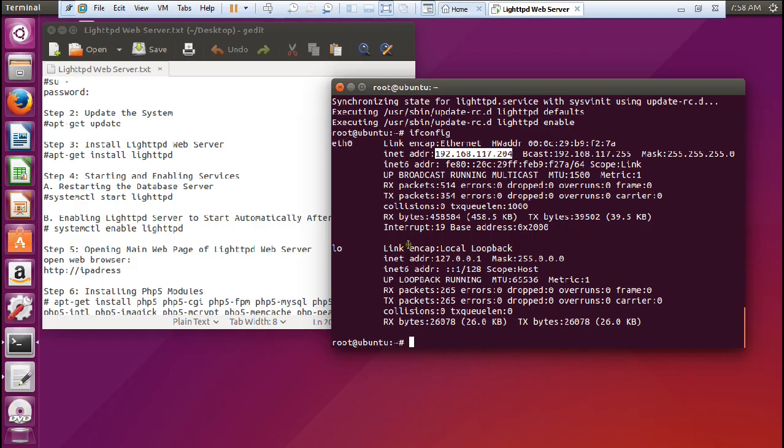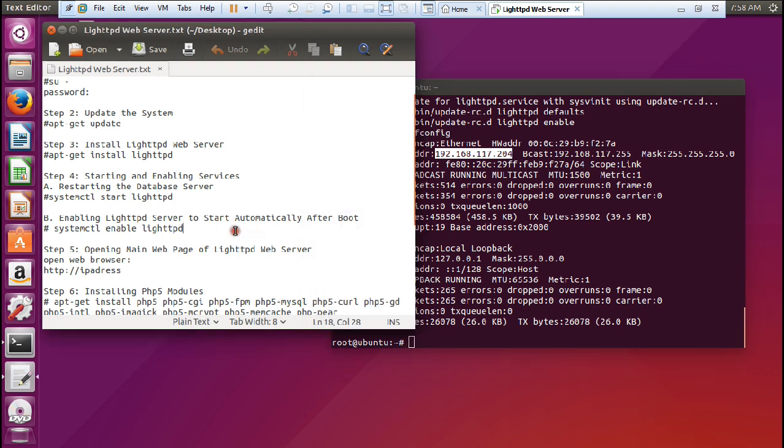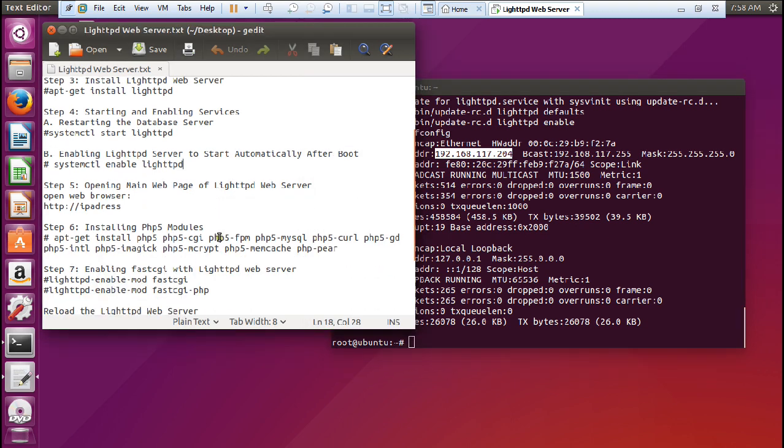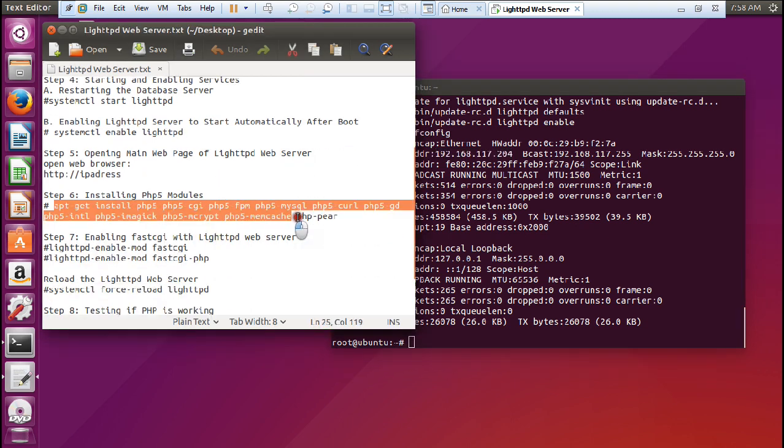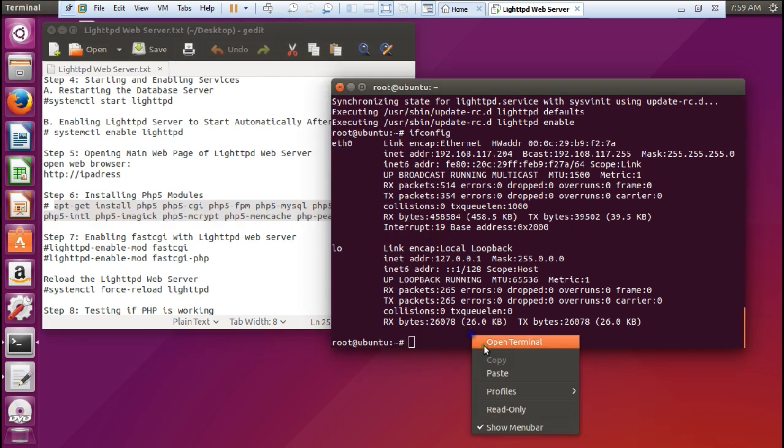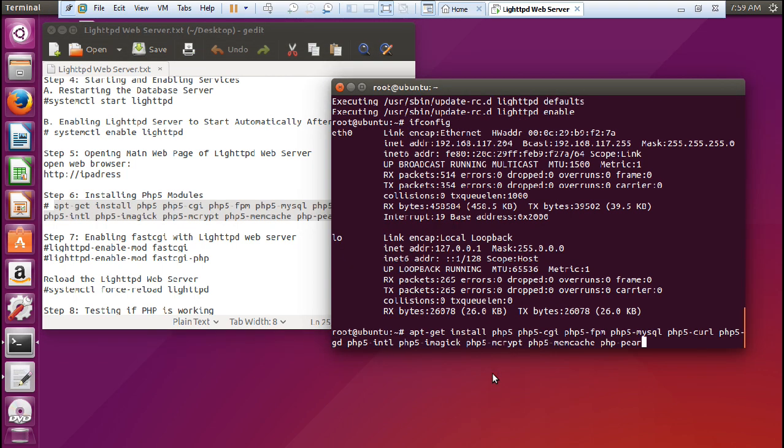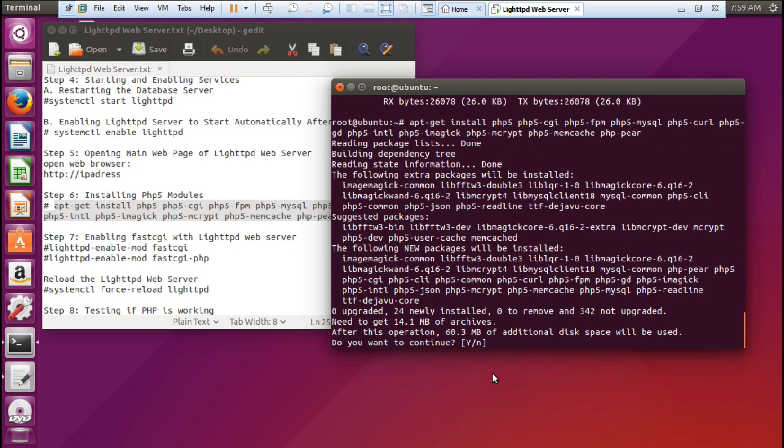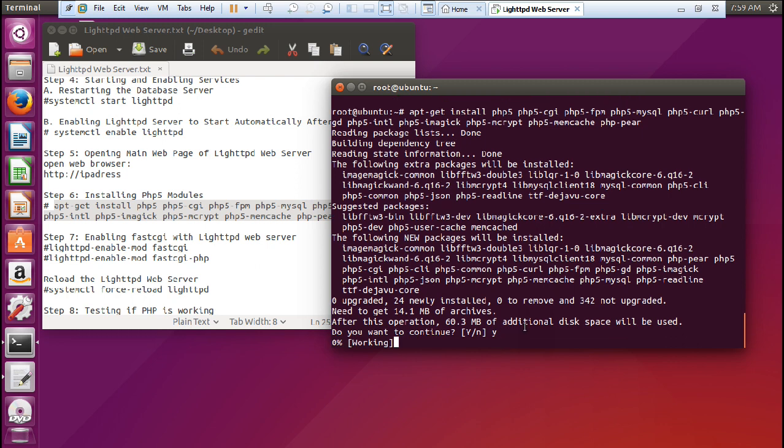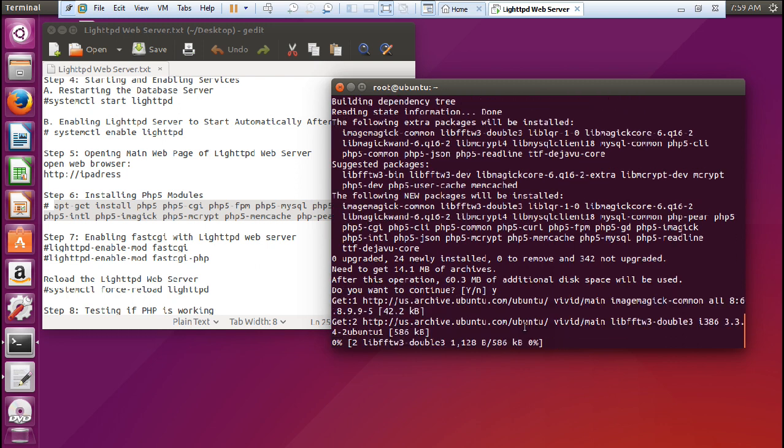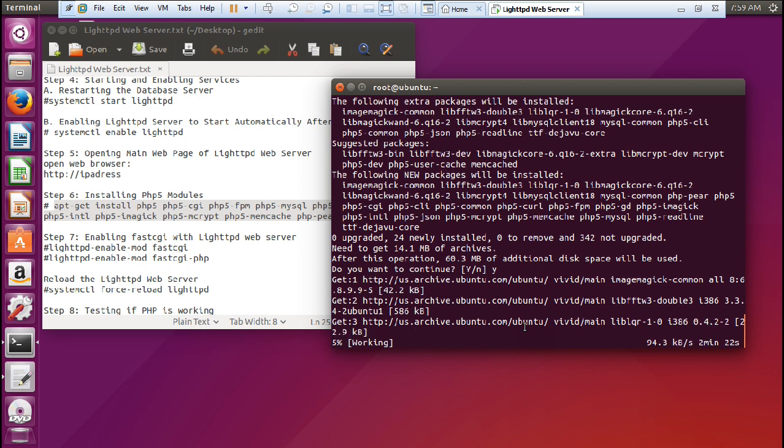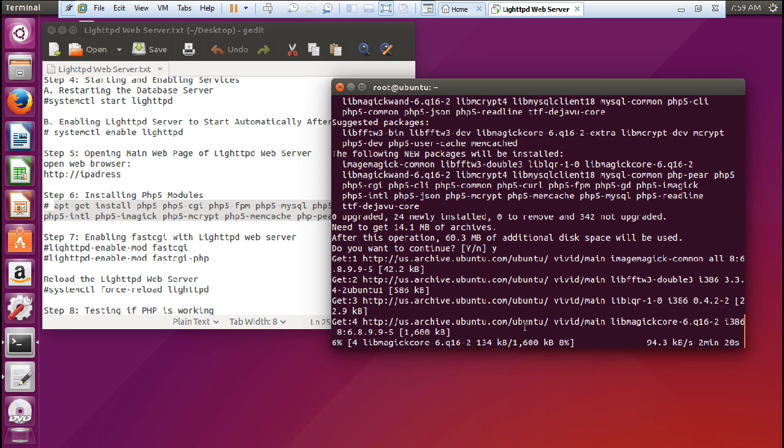So let us return to this machine and now install the PHP 5 modules. Give this command, copy it and paste it. You require about 14.1 MB of archives and after that 60.3 MB of additional disk space will be used, so no problem. Press Y and press Enter. It will be integrating all the PHP modules.